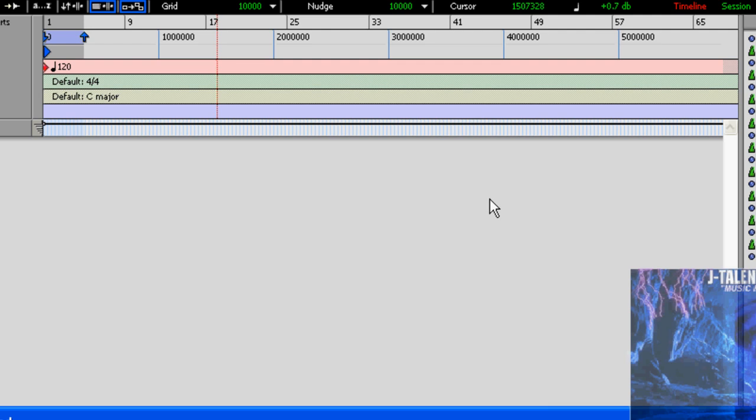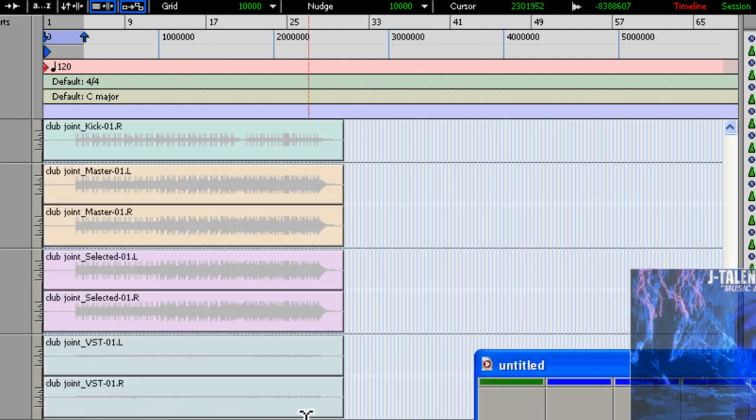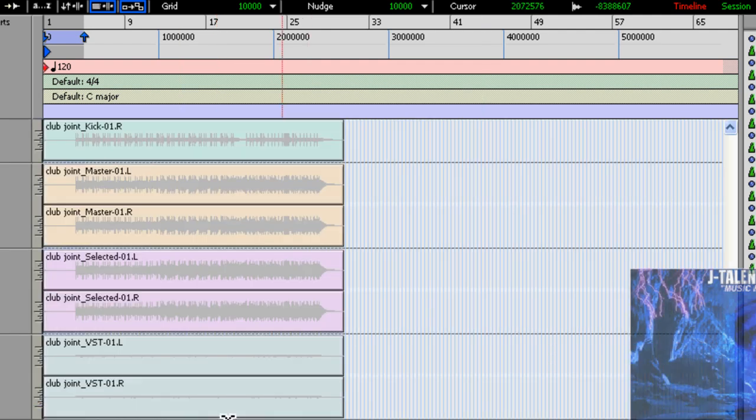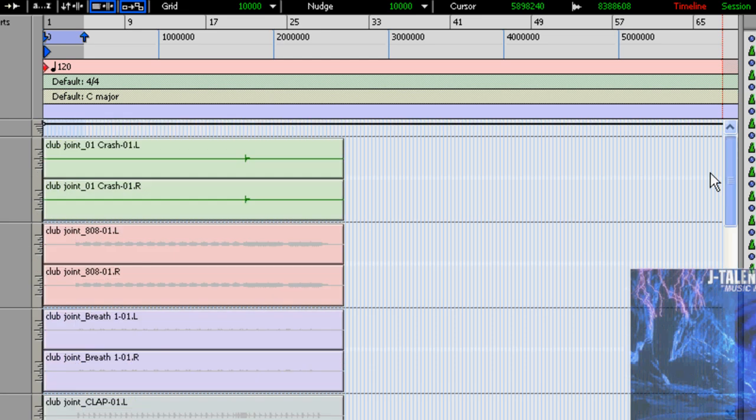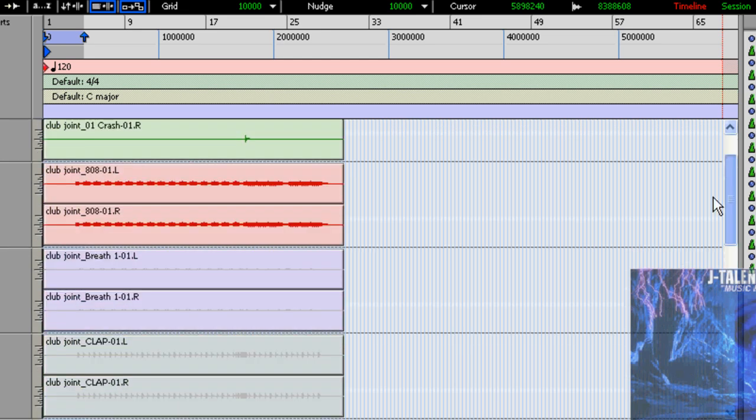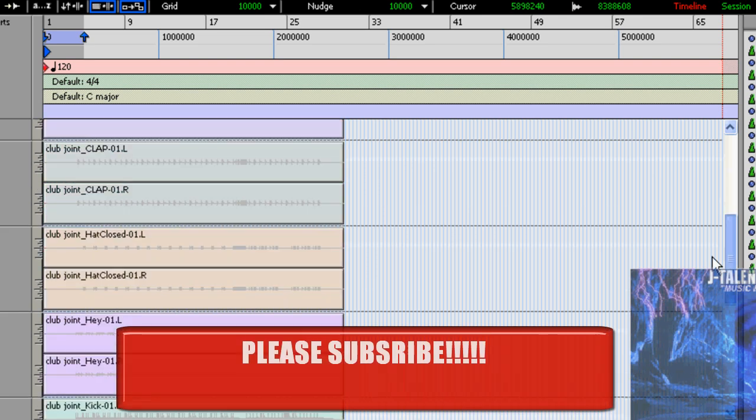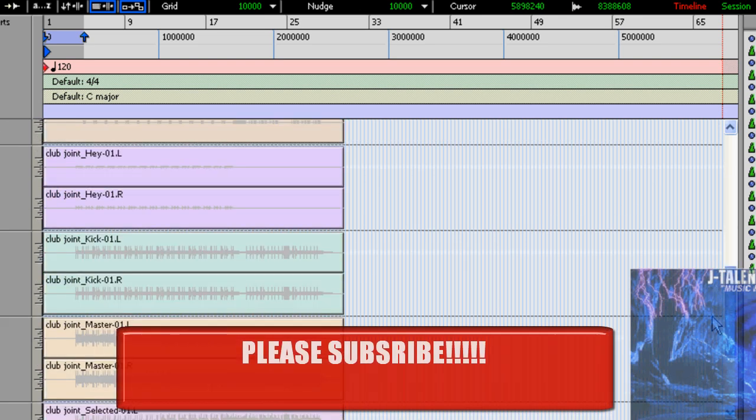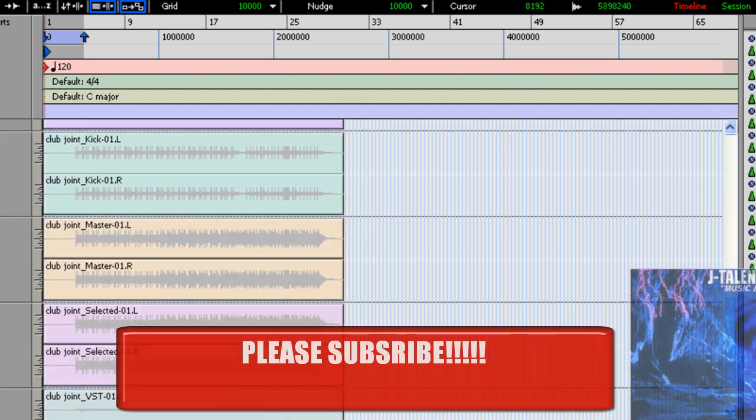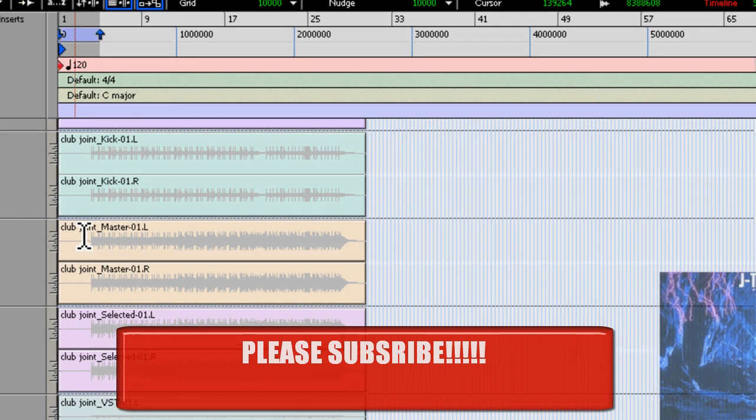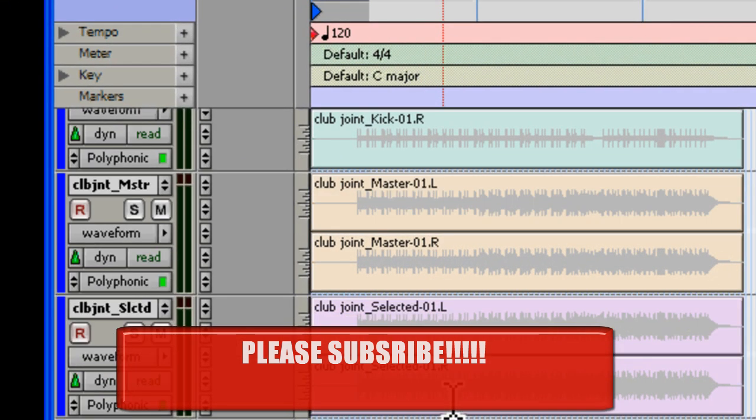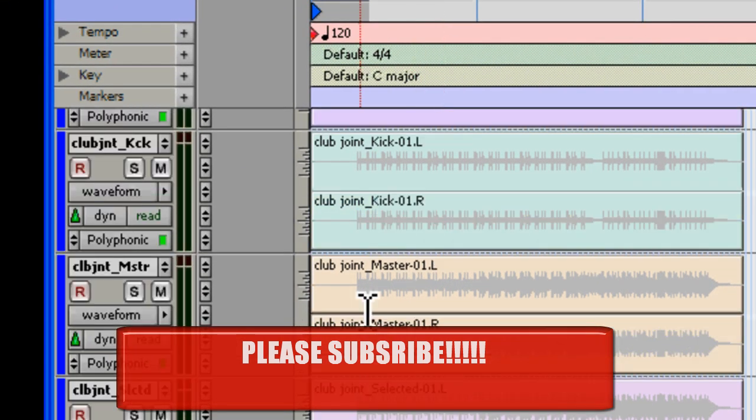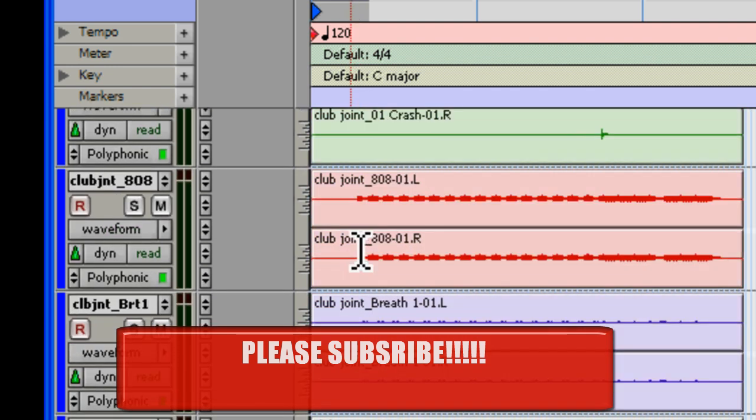Bam, now check this out. You got your whole entire beat you created in Fruity Loops and Pro Tools. Now right here is the master. You see it says right here club joint master. So this is what you use as a reference to make sure everything is in line like it should be.